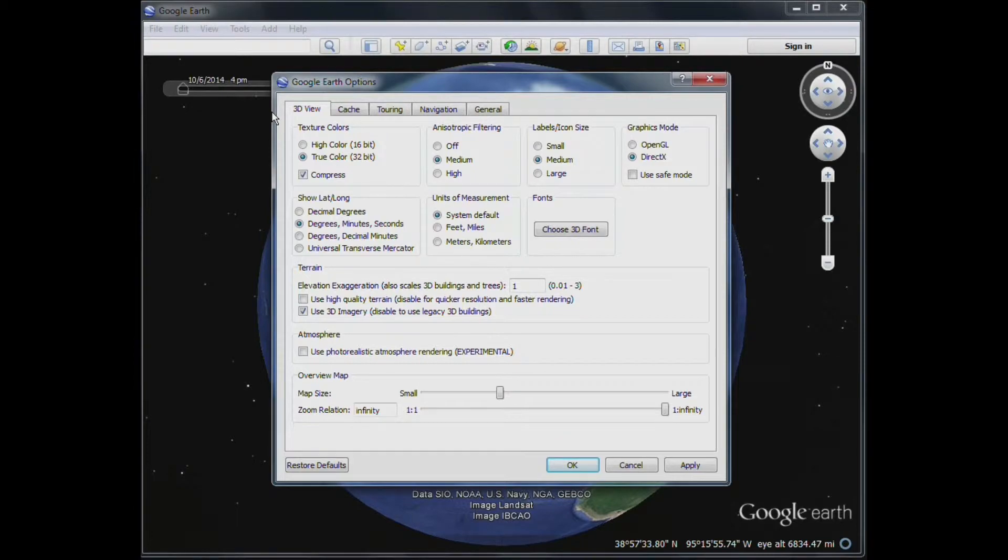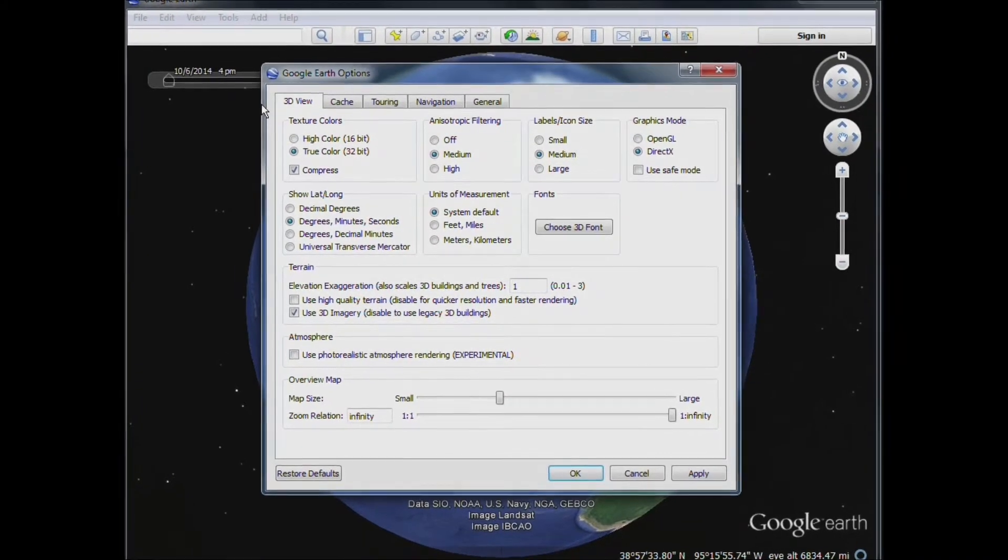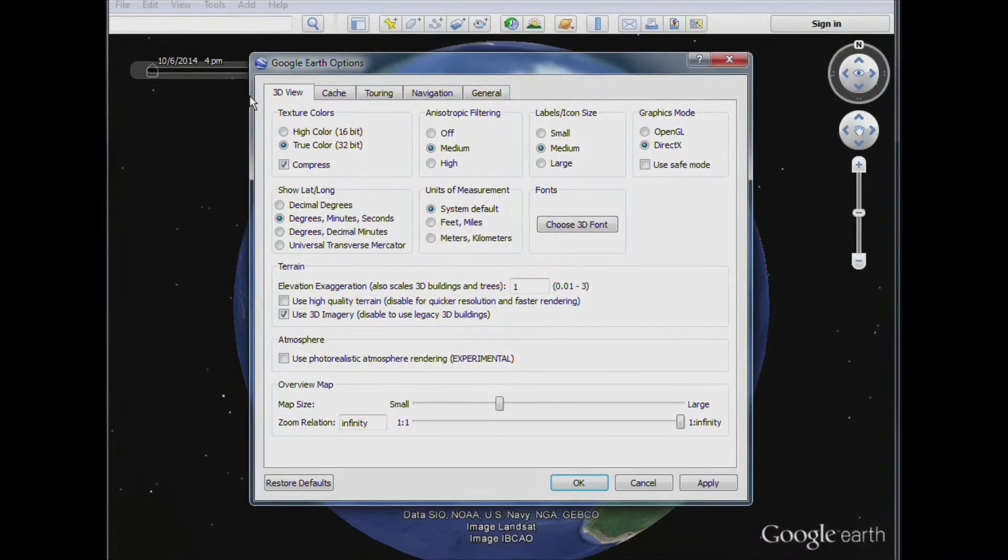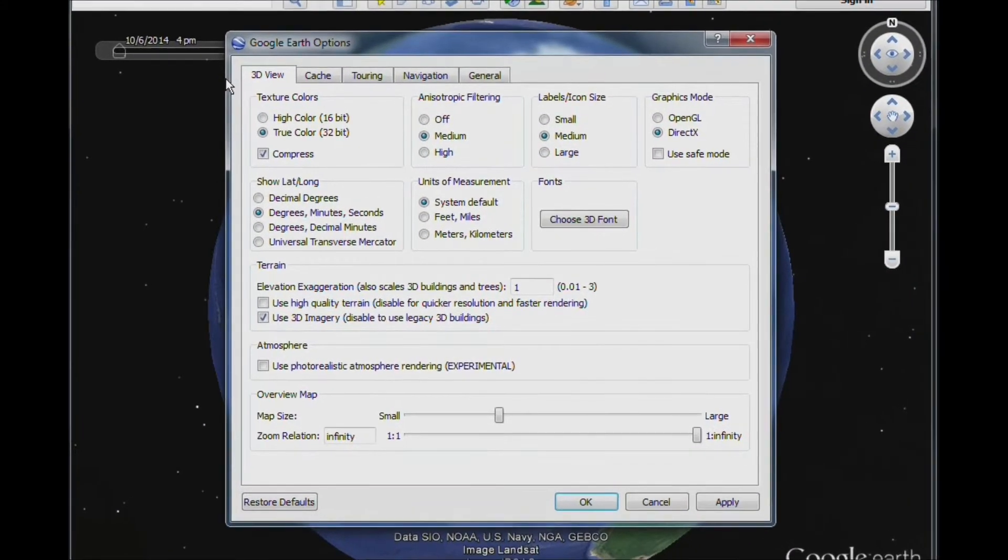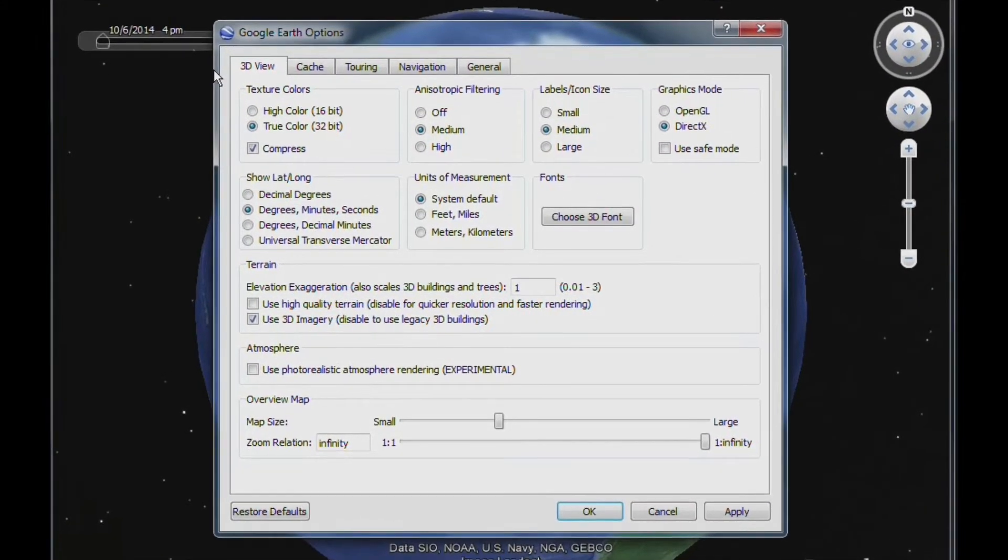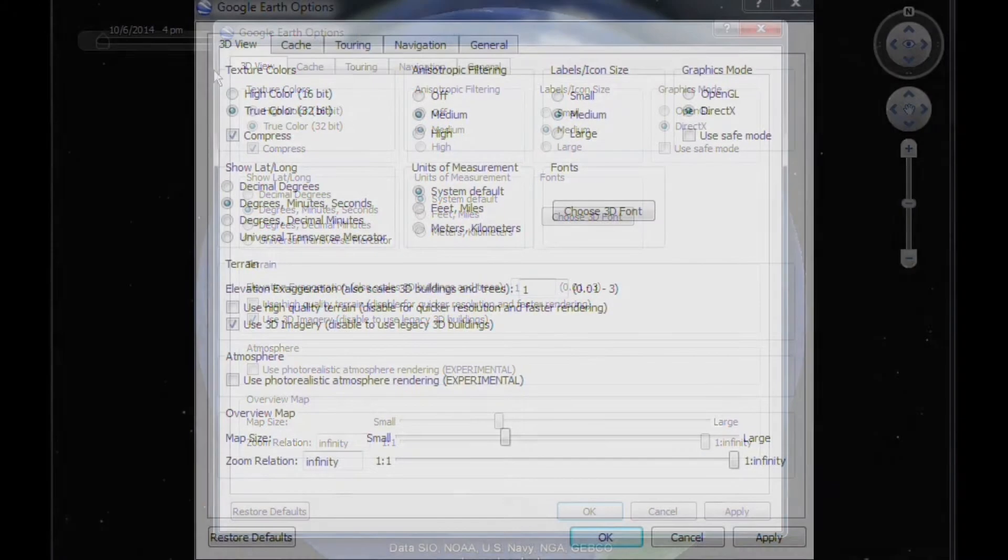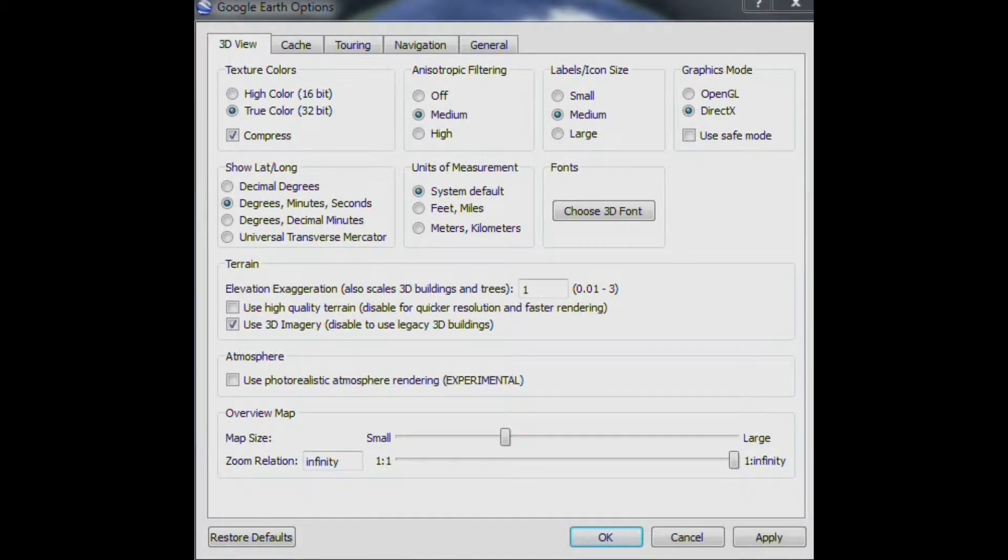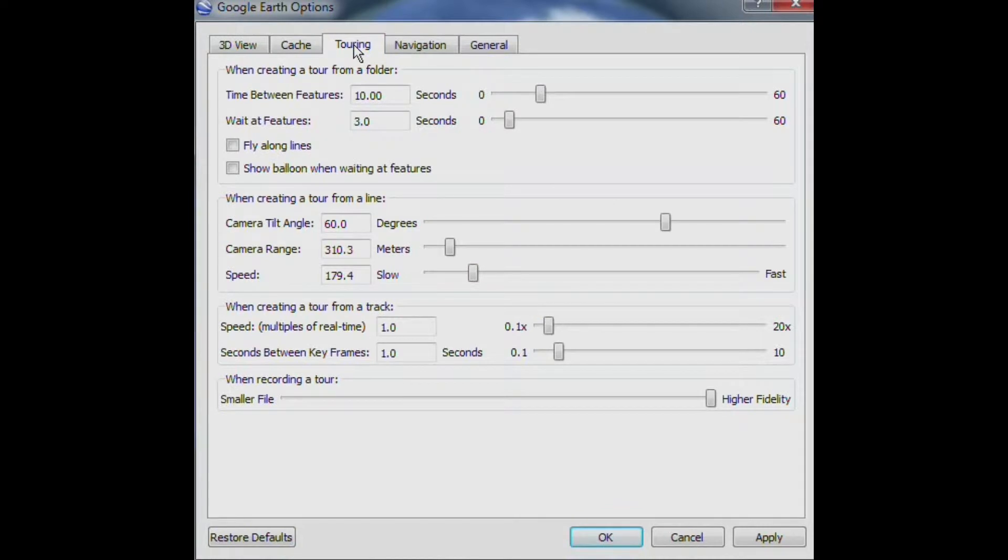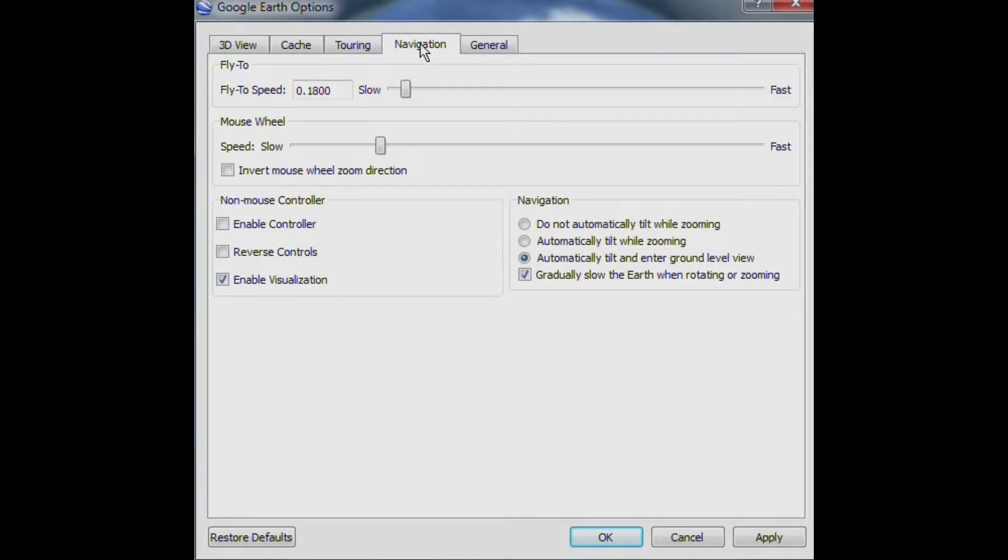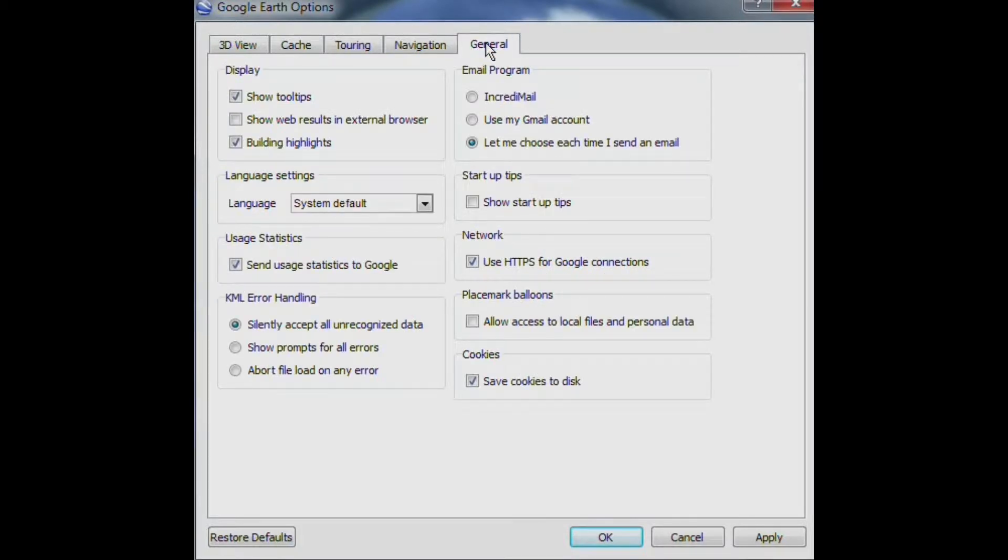And here we can see the options available. And in most cases, you won't have to make any alterations to these. But if you do want to play around in the touring or the navigation tab, there are quite a few things you can do there to give a different appearance to the flight. So that's the options menu. So we'll shut that down.